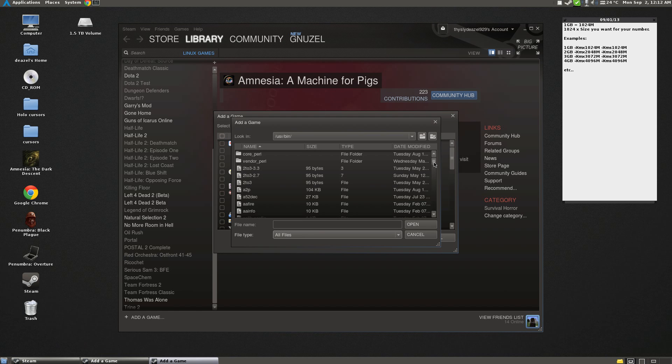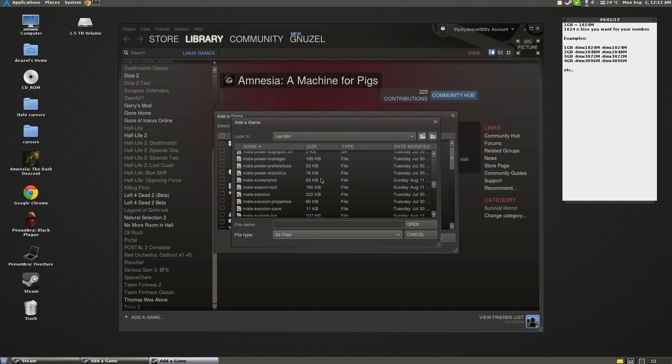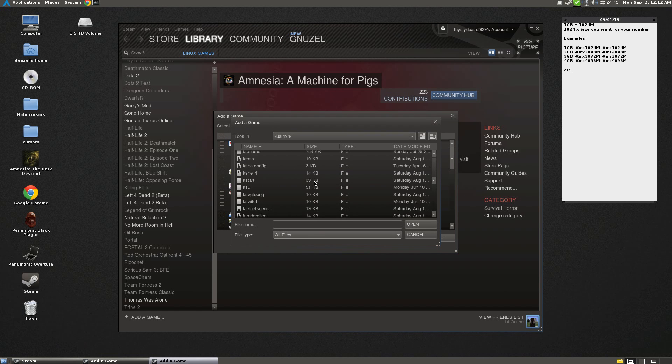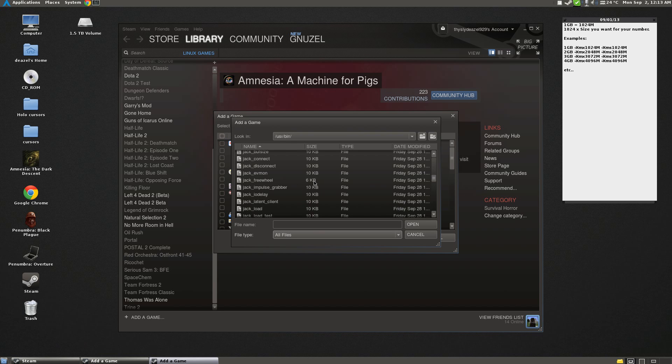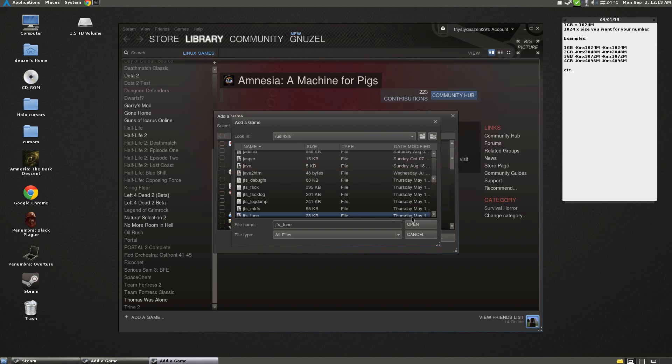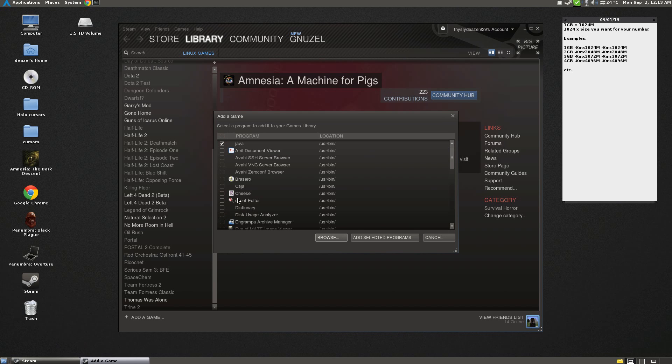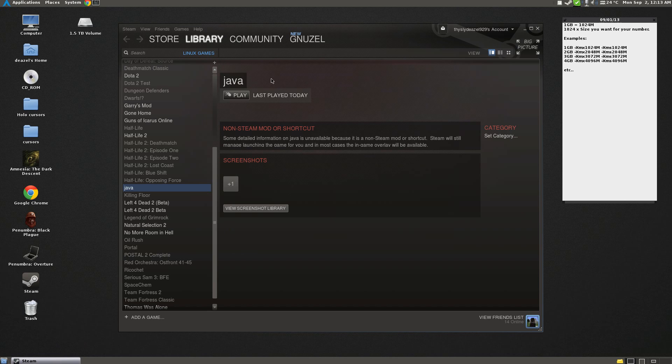Now remember your alphabet and go down to J. Oh, that's L. Now we're in J, and there you go, Java. Or you could just type in Java, I guess. So now you're going to click Add Selected Program.